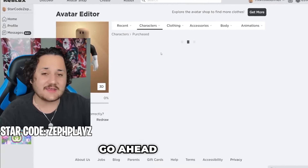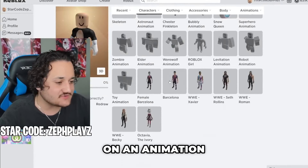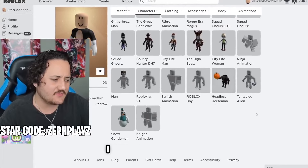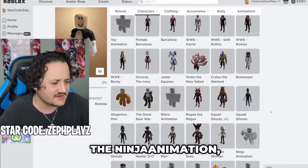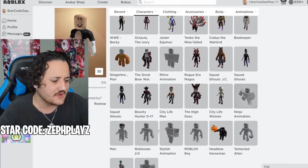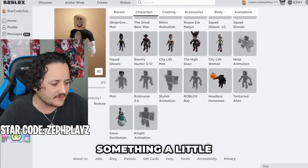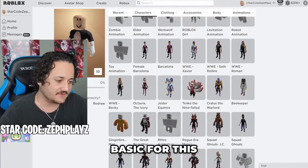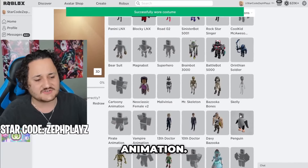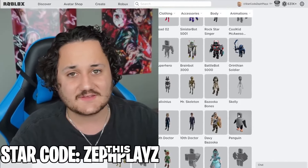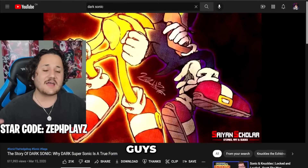I'm going to go ahead and put on an animation package for Sonic. I was going to do the ninja animation, but I think I'm just going to use something a little bit more basic for this, like the Arthro animation. I don't think we need anything too fancy for this today.